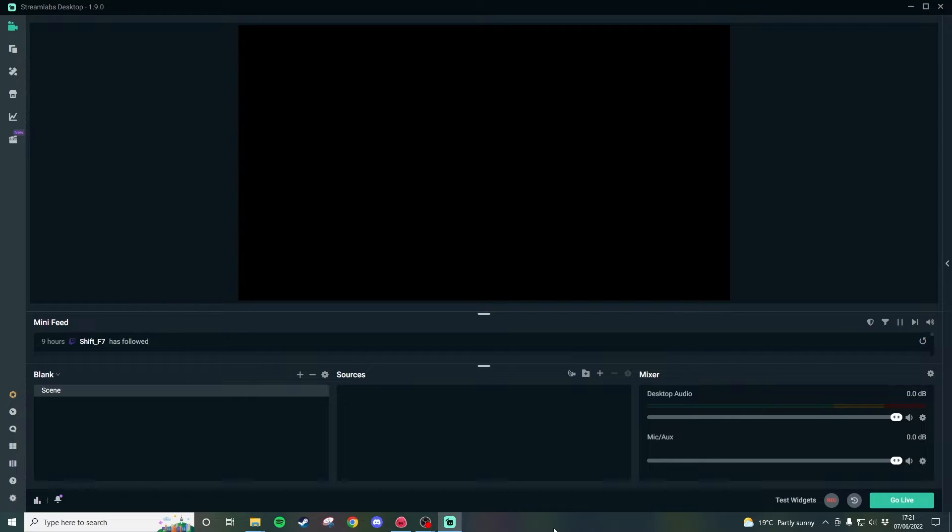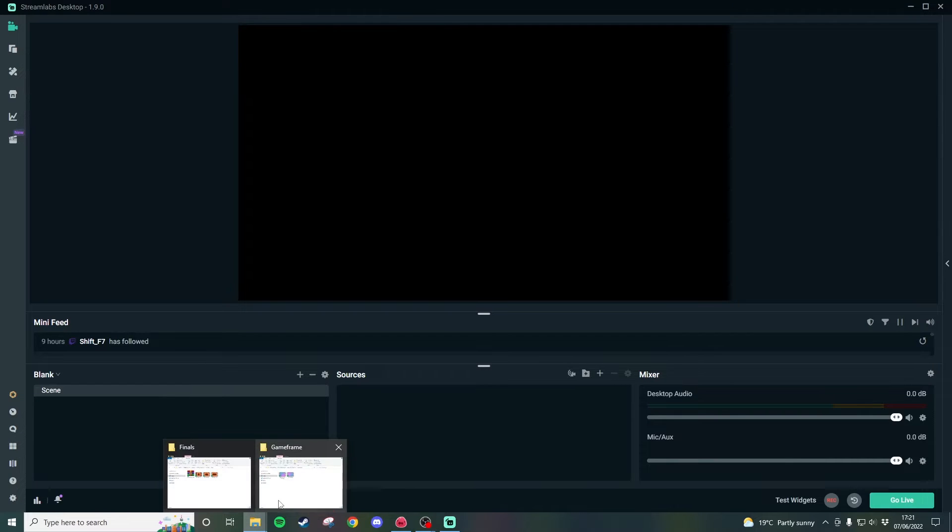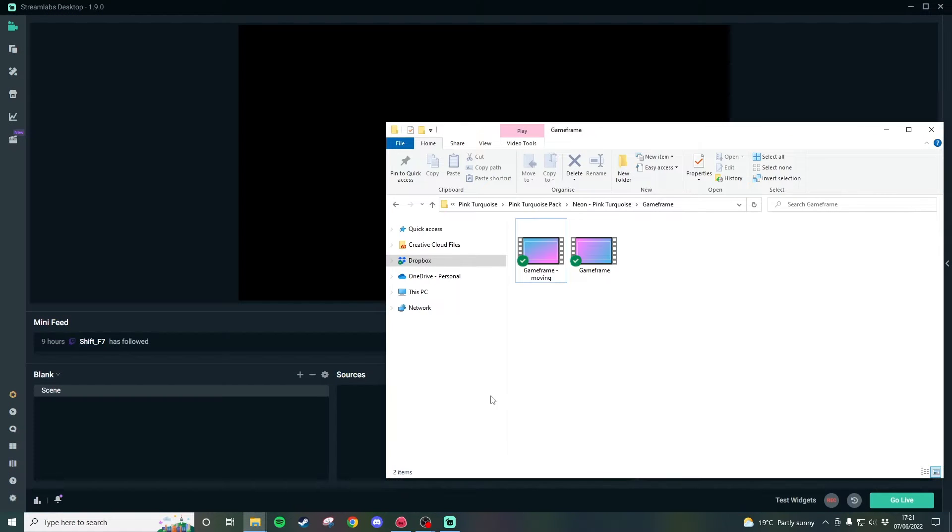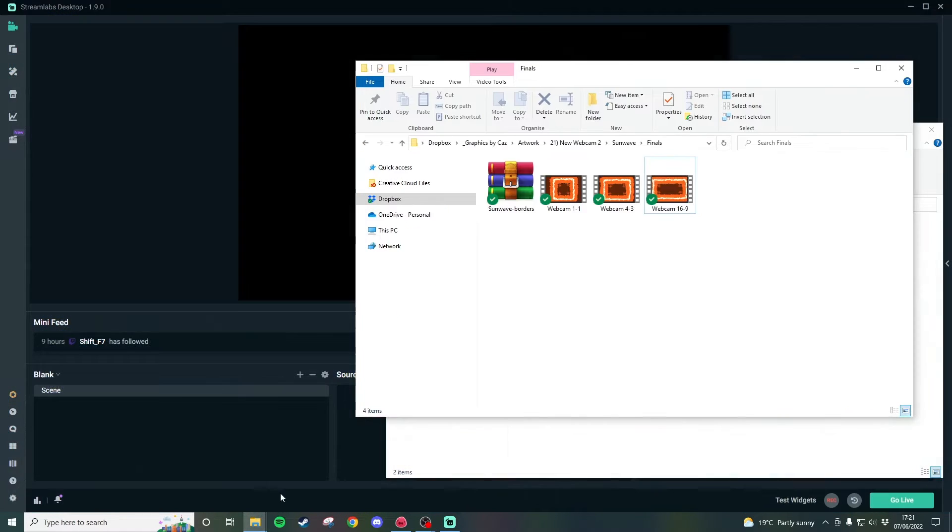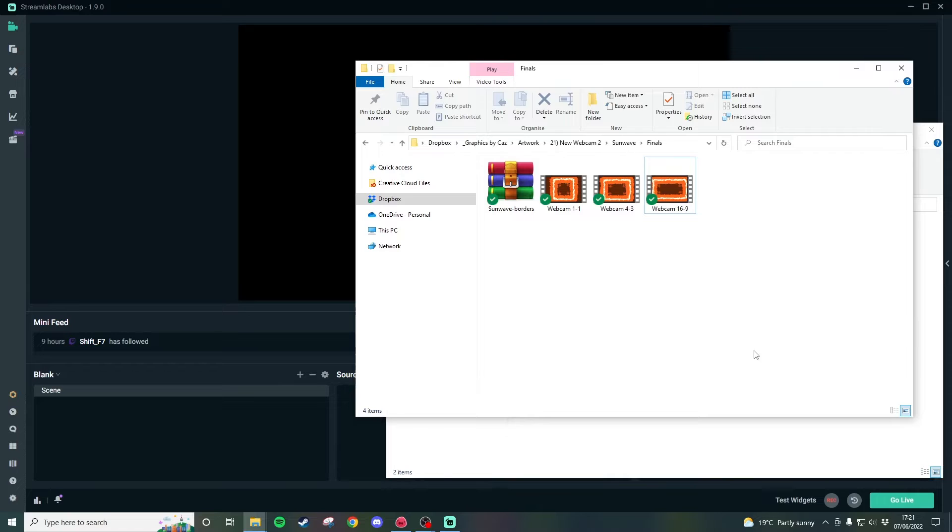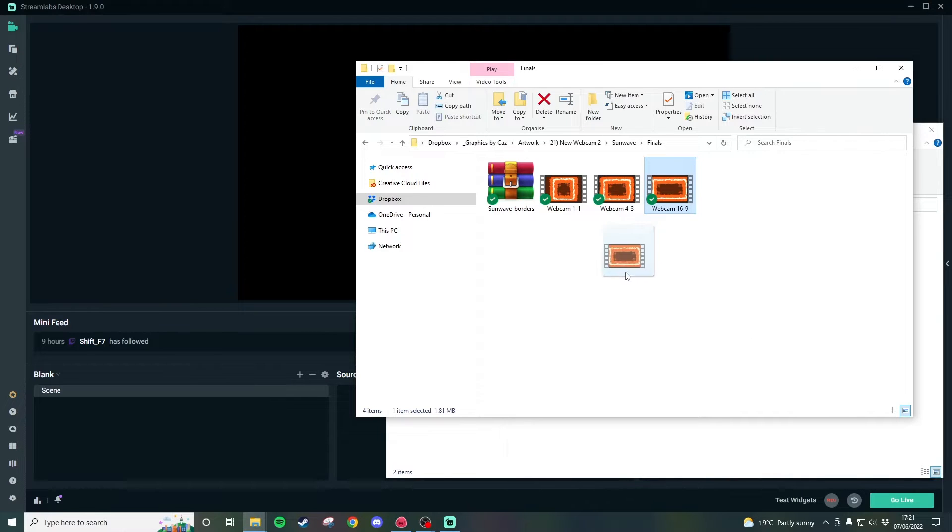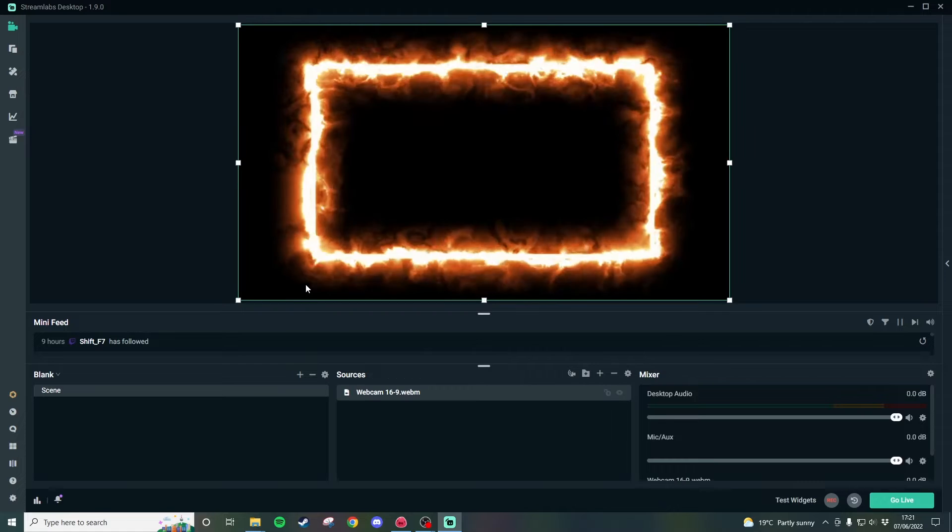It's very simple to do it in both so I'm just going to run through quickly how to do it in Streamlabs first. So we're starting with a blank scene and all we have to do is go ahead and find where our game frames and webcam frames are located and then bring them through by dragging them into the application like so.